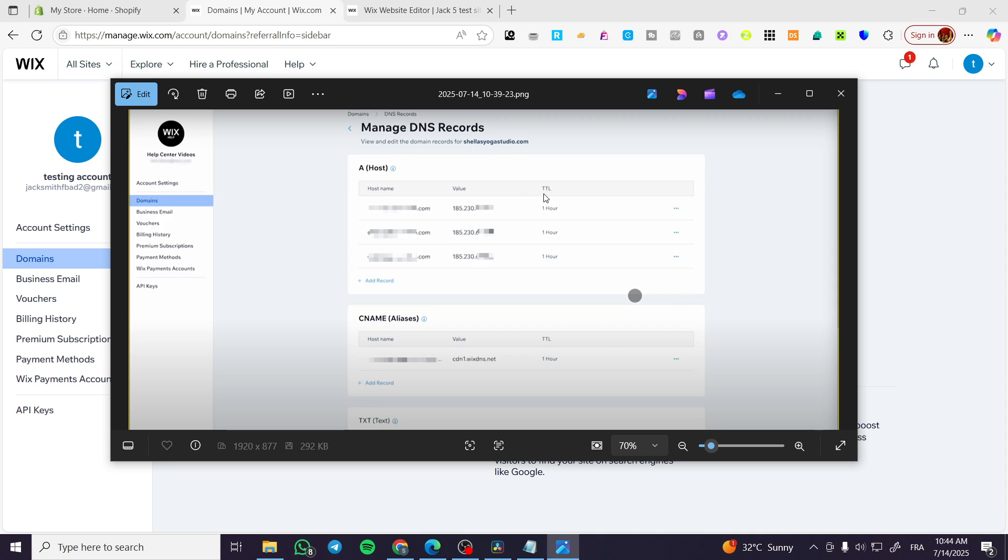The TTL is going to be either provided with the registrar that you have bought the domain from, or you can go ahead and put it as one hour as standard. Don't forget to set up the value or the IP address, and also the host name.